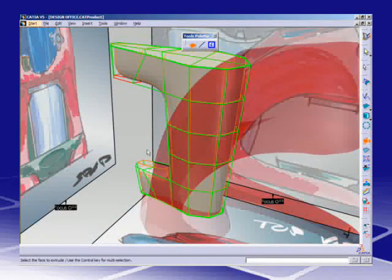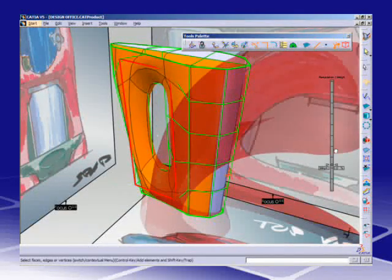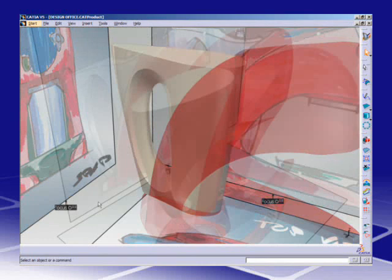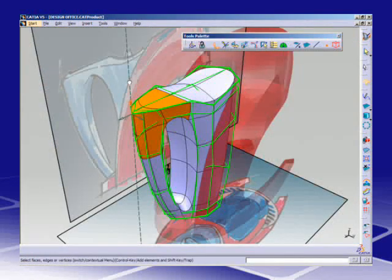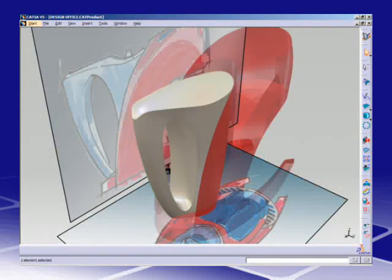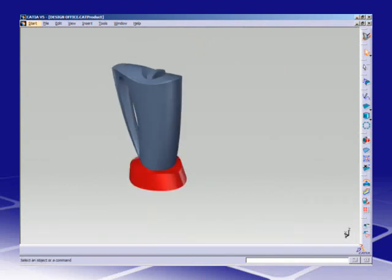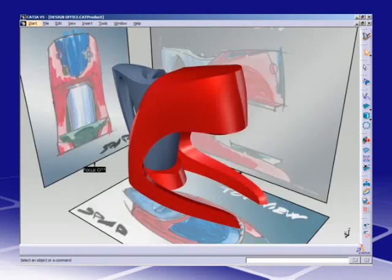The designer simply fashions a virtual ball of clay by pushing, pulling, and twisting its edges and faces to quickly arrive at the style he has in mind.